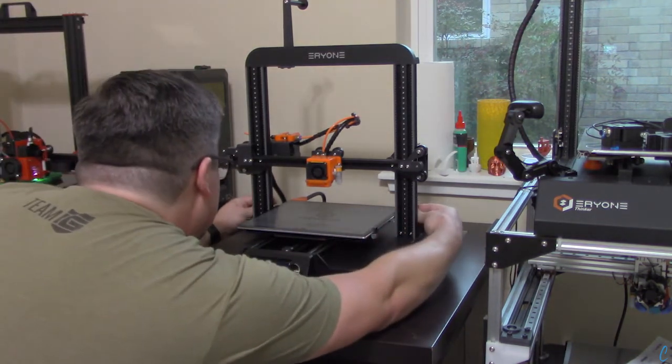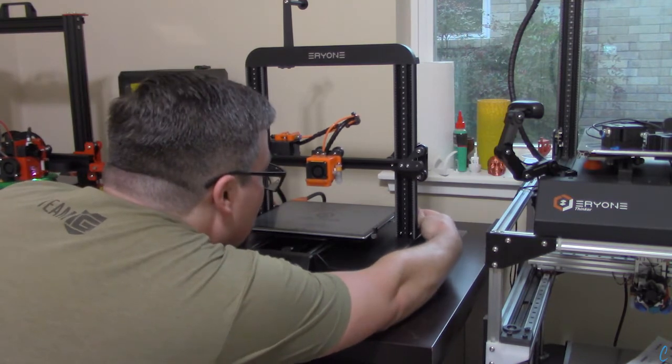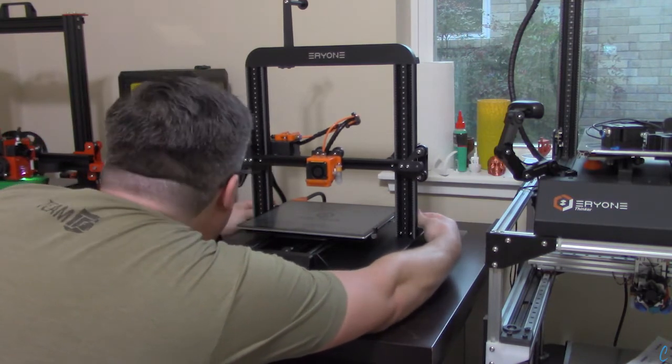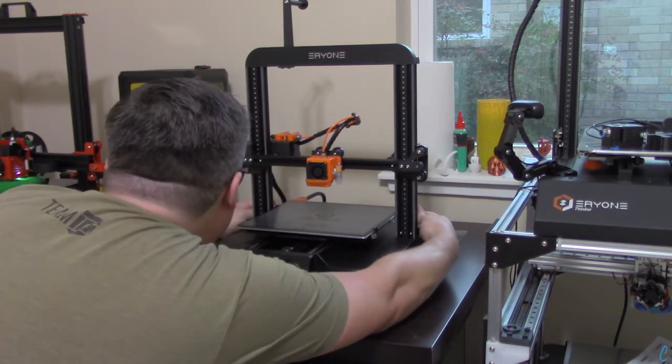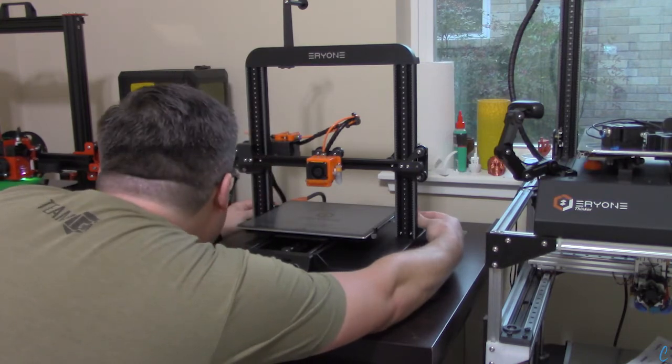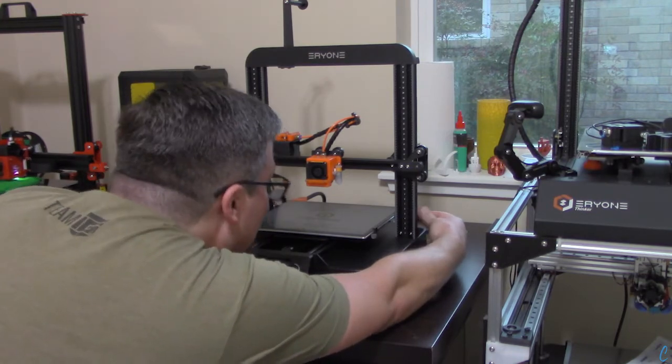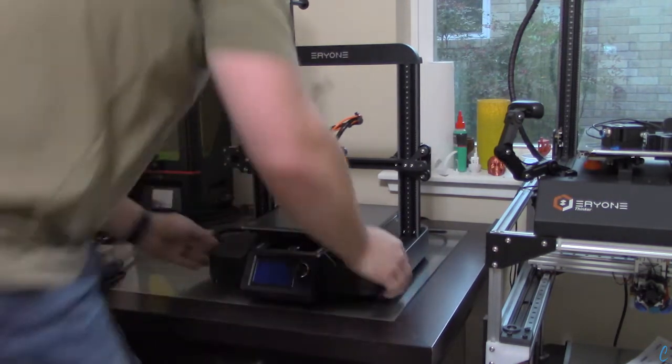Now what we can do here is kind of just visually gauge each side of the axis to make sure that they're parallel with the bed. We want to make sure that it's nice and straight.